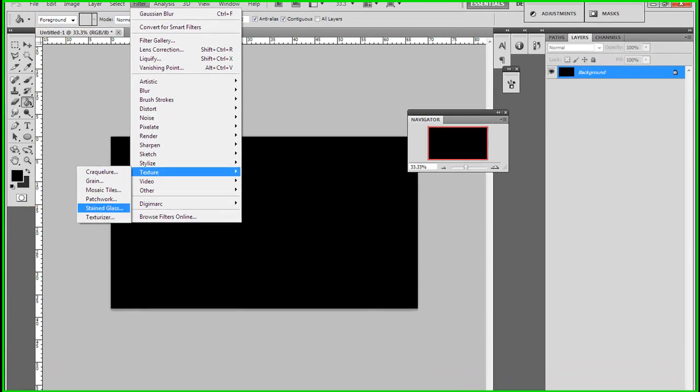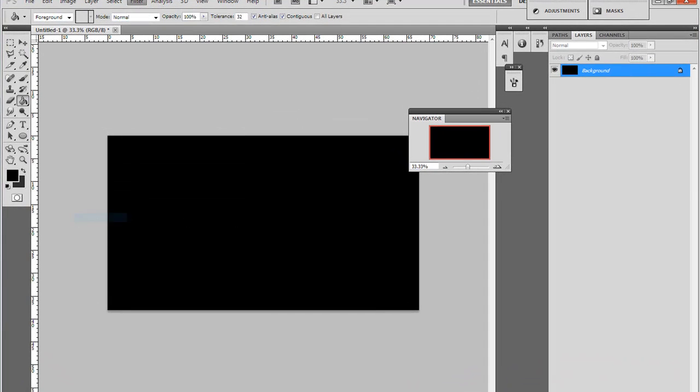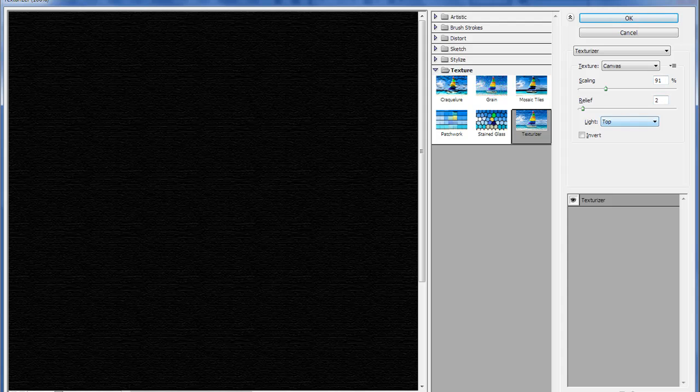Texture and Texturizer. And this one is scaling at 91 and 2, and make sure the light is top. And that's OK.